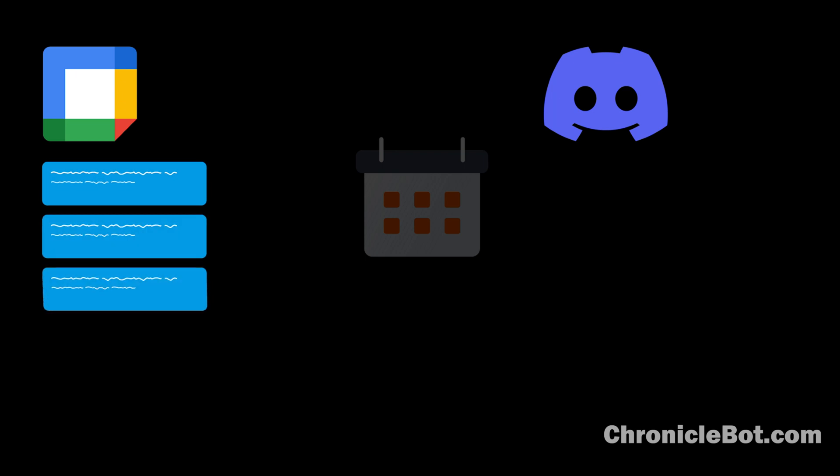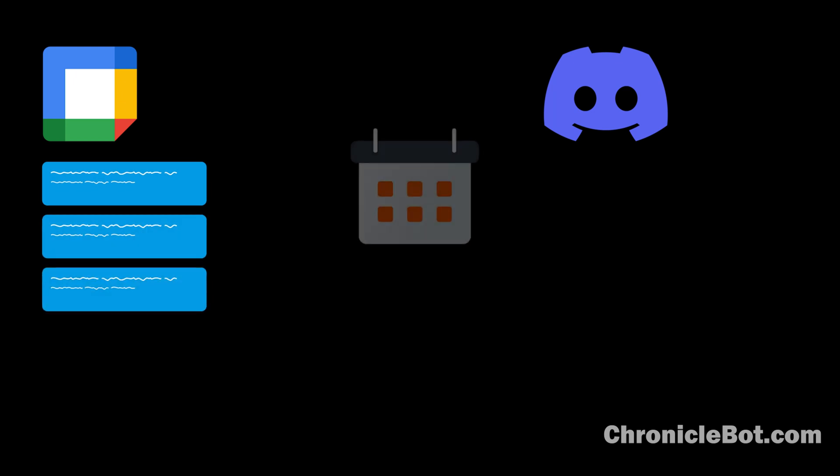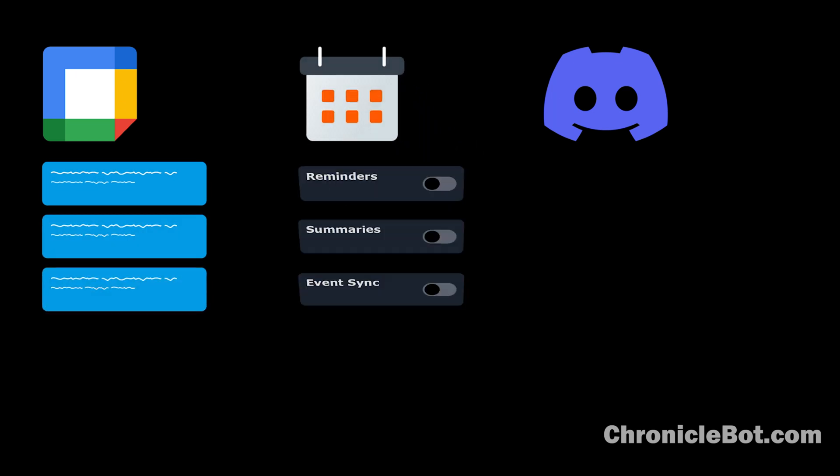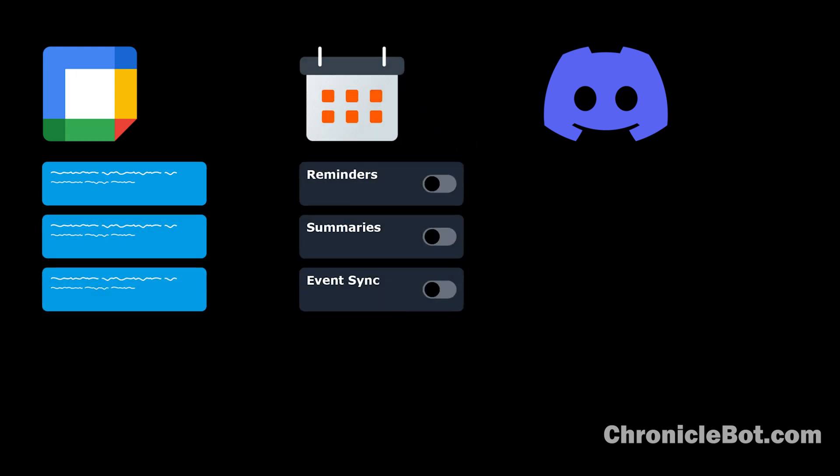Manage all of your events in Google Calendar and in Chronicle Bot, choose which features you'd like to turn on.